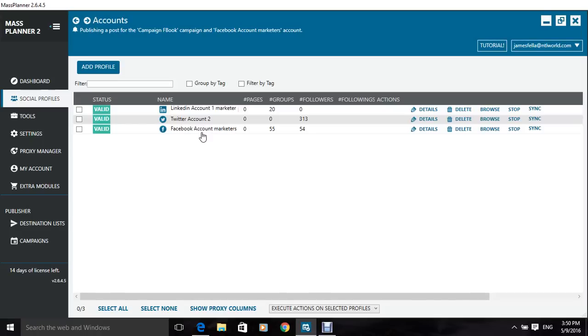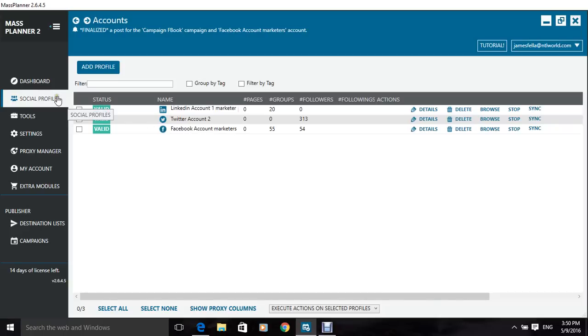Ads, whatever you can even pre-message things, whatever you can think of, this program does. So that's your social profiles.